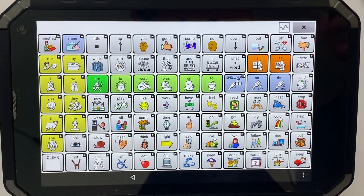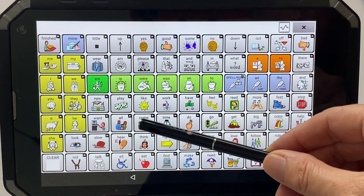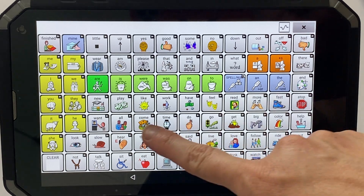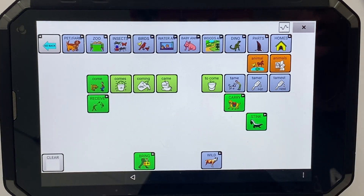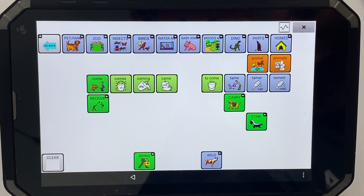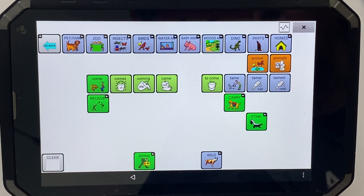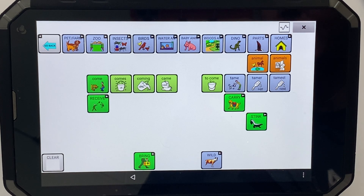The next step is to decide where that word might go. When I think of 'cute,' I think an animal could be cute, so I'm going to pop it under there and look under the dog icon. You can see it has some other adjectives like 'tame' and 'wild,' and I think that's a suitable place to put it — it makes sense.